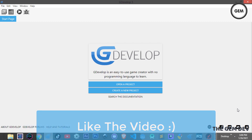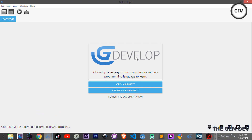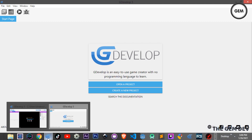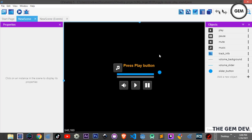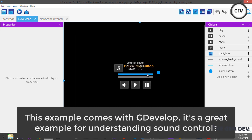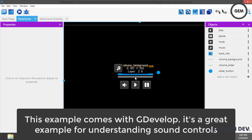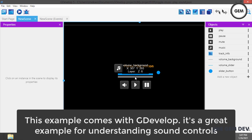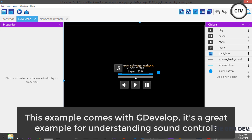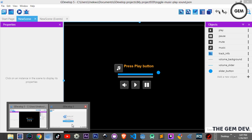Before we begin, don't forget to like the video and subscribe if you haven't. I have GDevelop 5 open and in the background I have the toggle music play sound example. This is a slider in GDevelop 5, and in the events you can see all these events needed to make a volume slider. In this video we'll be creating this volume slider with only one event.